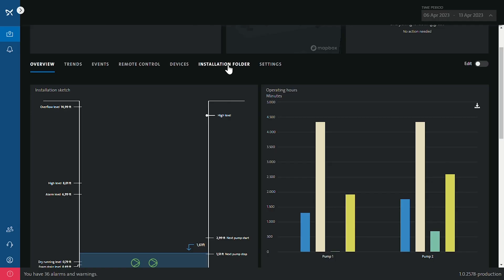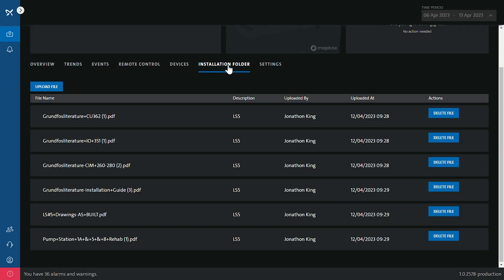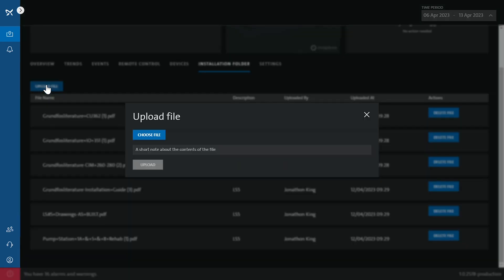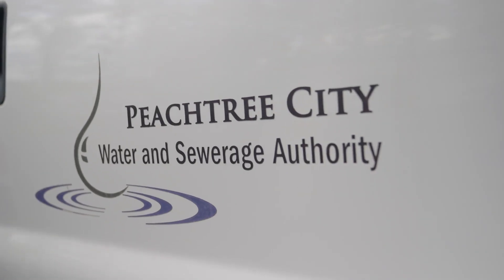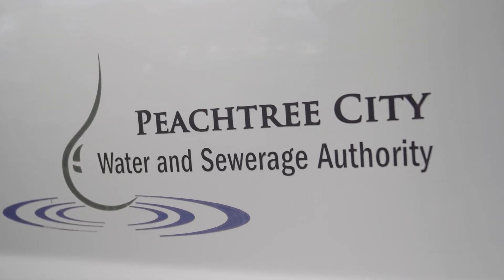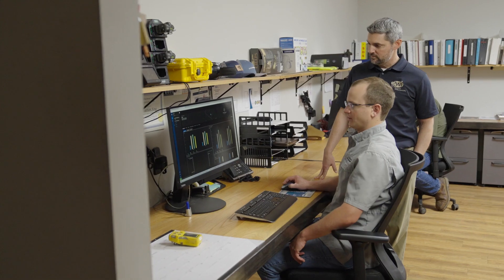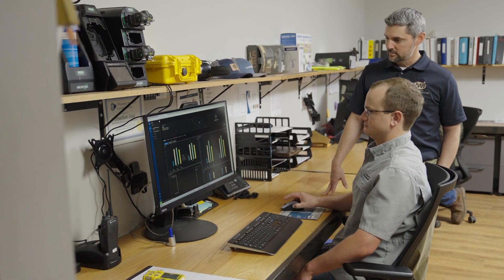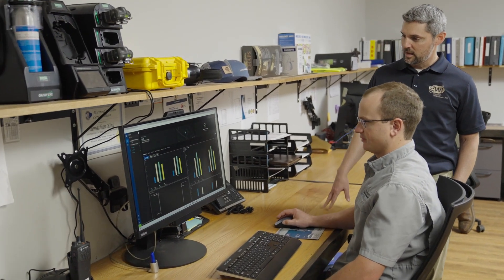You can save pictures, you can save all kinds of files—that's a very powerful feature. The folks at Peachtree City, they take full advantage of that: pump manuals, pump curves, every piece of information that is considered to be critical is in that installation binder.